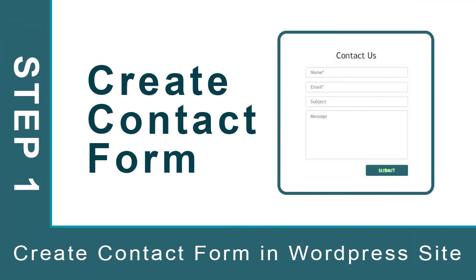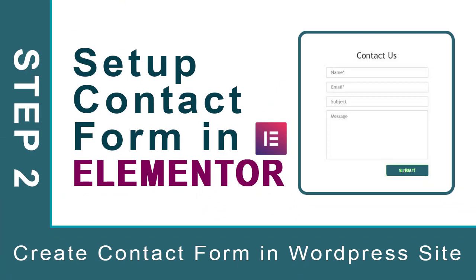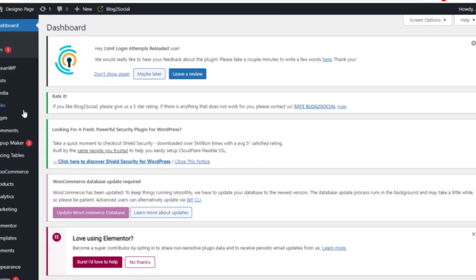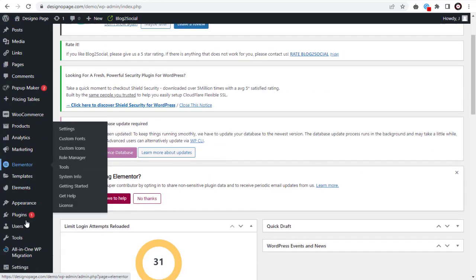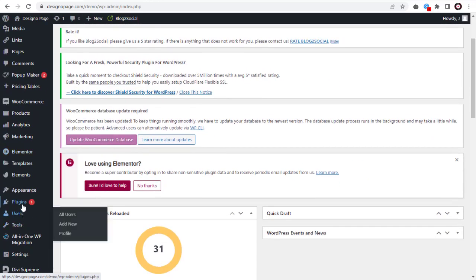There are two processes to set up contact form: first step is to create the contact form and second step is to install the form code in the WordPress Elementor contact page. Let's get started with the first step.